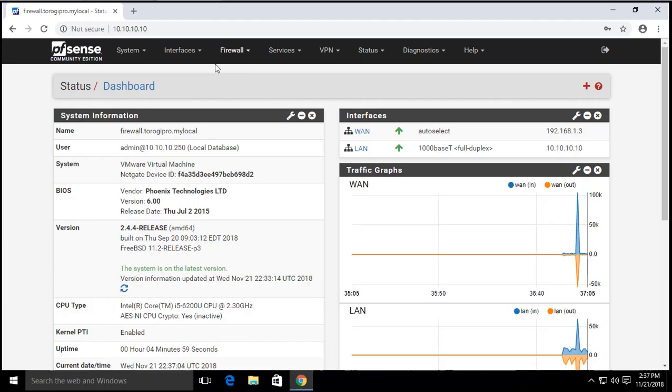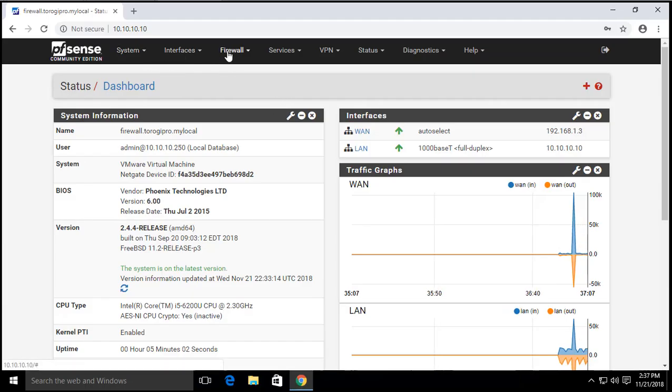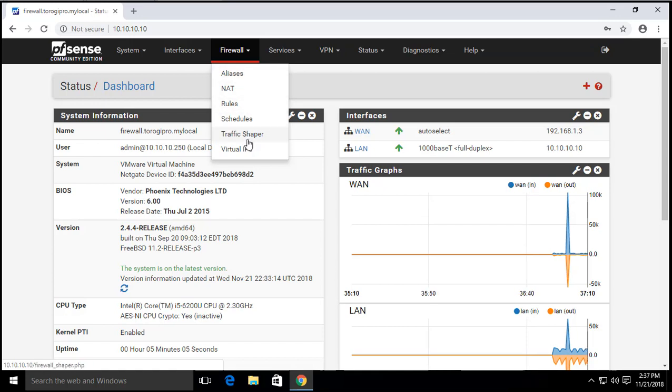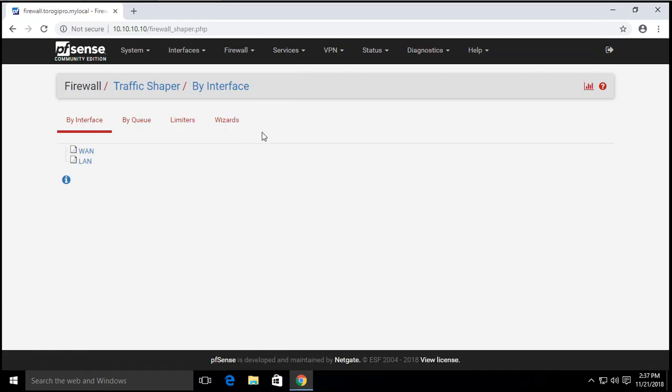Let's go ahead and configure our traffic shaper. You can always find that here under firewall and then traffic shaper.